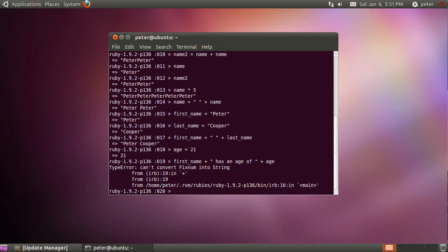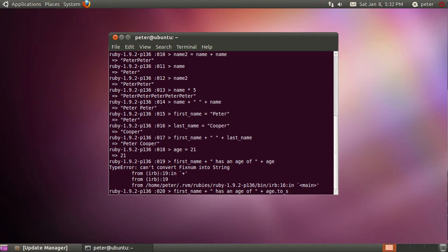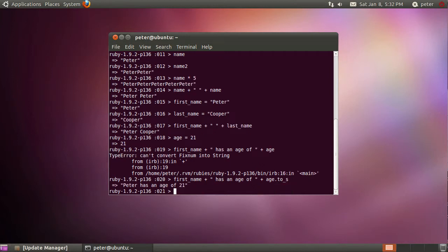What we have to do is we have to actually convert the number into a string form before using it. And if I just press the up arrow—this just brings back the previous line—what I can add to the end here is dot to_s. Now this is a method, which is basically something that manipulates or works upon the object. I can call the method to_s, which basically means to string—convert this to a string. So we convert the age, so 21 goes from being a number 21 to being the string 2-1, the digits, and then adds it on, so then we have Peter has an age of 21.